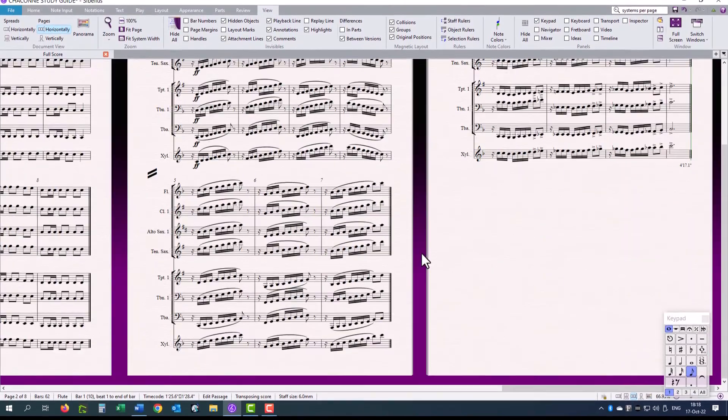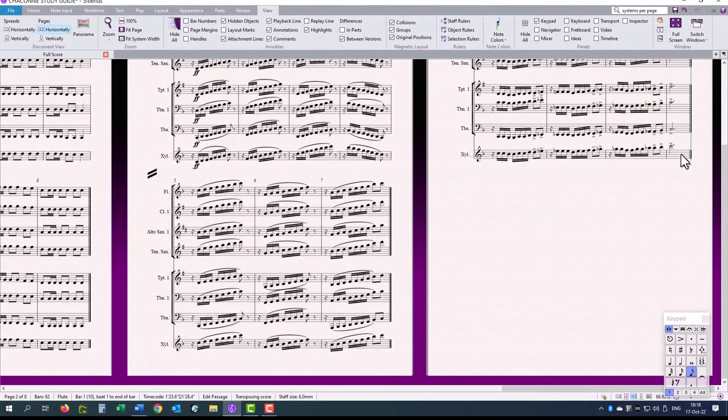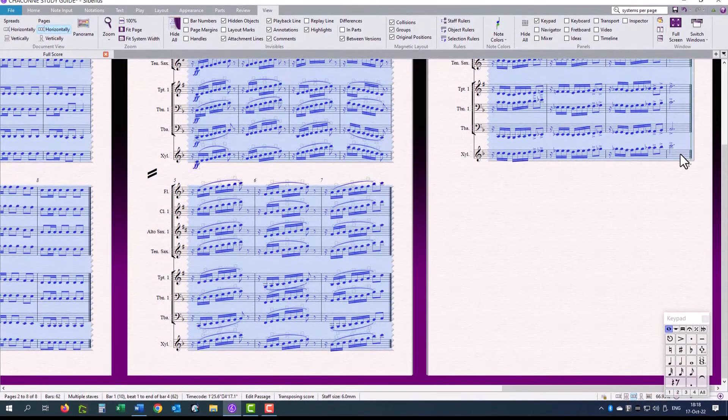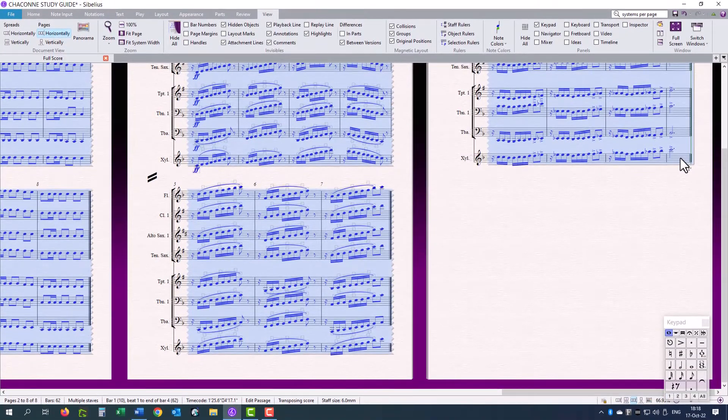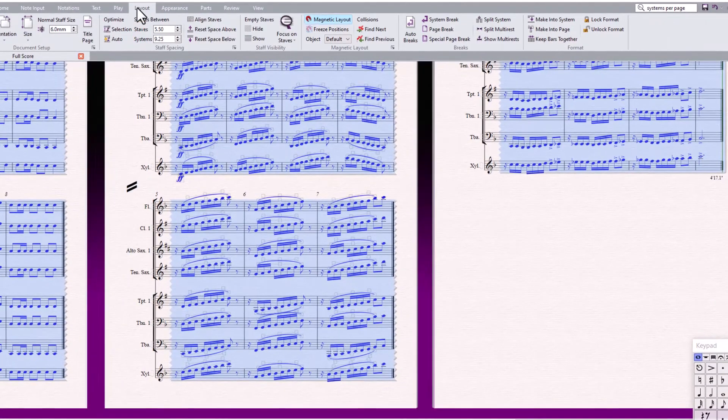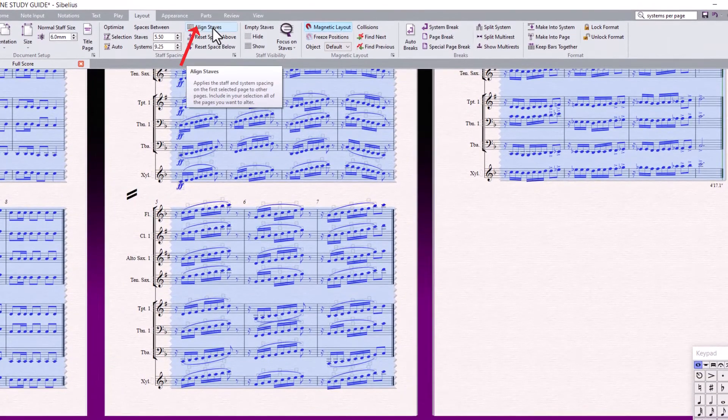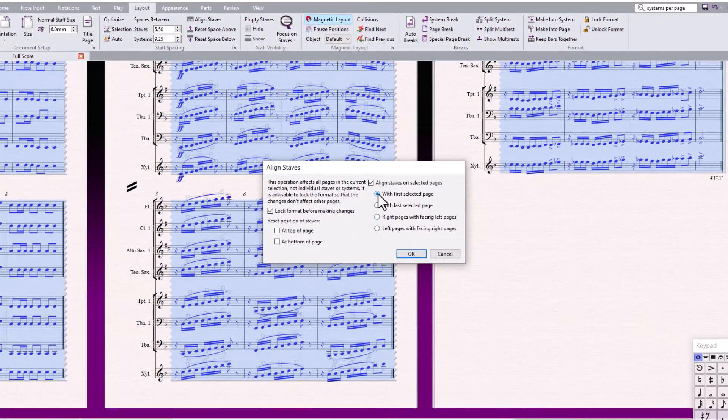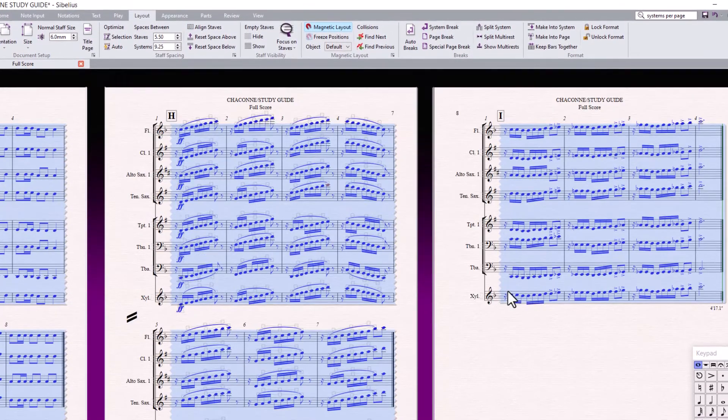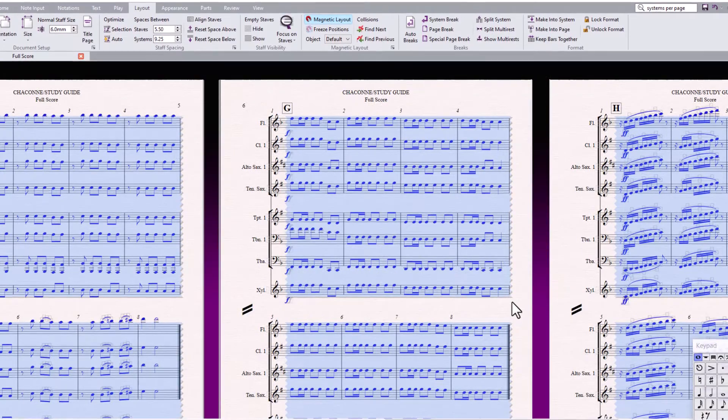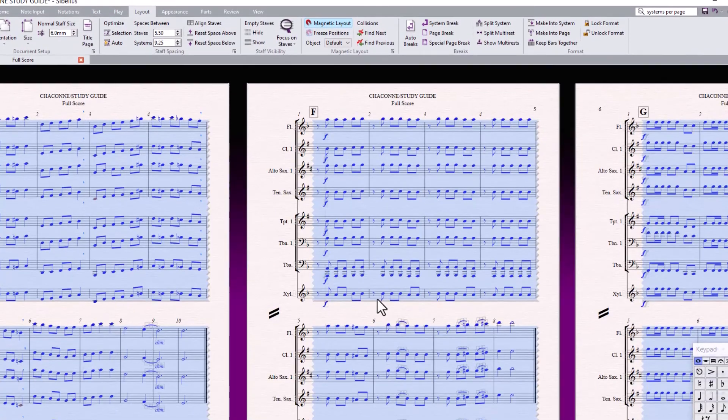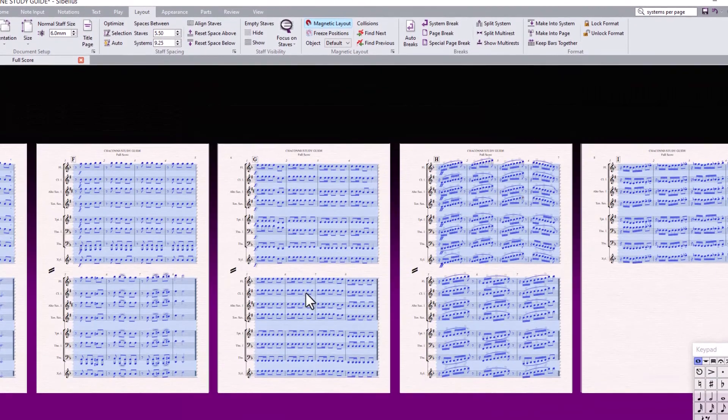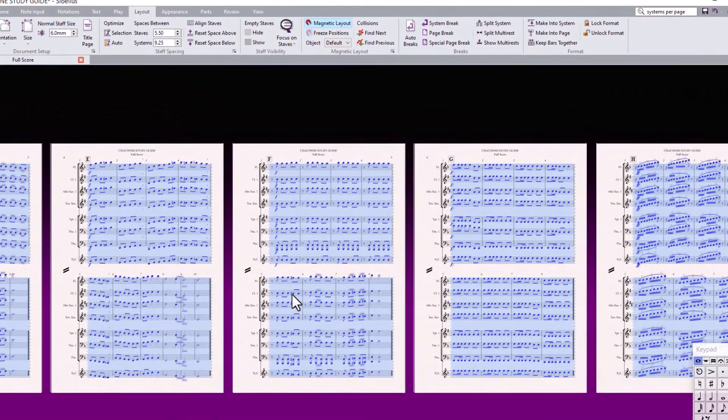And I am going to scroll to the end. Shift click so that they are all selected. Click on the Layout tab. And Align Staves to the first selected page. Nothing happened there, but it could have been possible that some of the systems might have changed a bit.